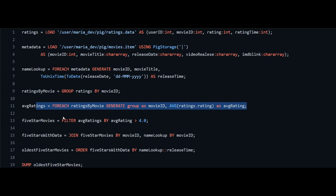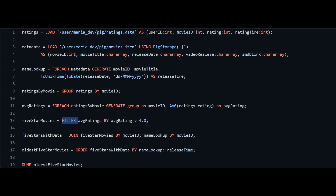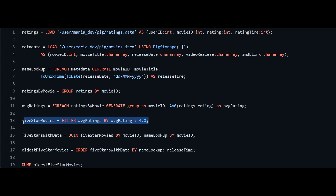We then filter to get the most popular oldest movies — popular meaning loved by the audience with at least a four-star or above rating. We create a relation called 'five_star_movies' (just a naming convention) using FILTER, which is like a WHERE condition in SQL, filtering average_ratings where the rating is greater than four.